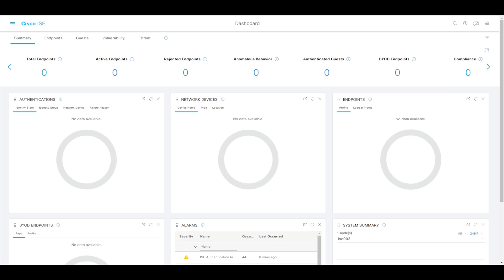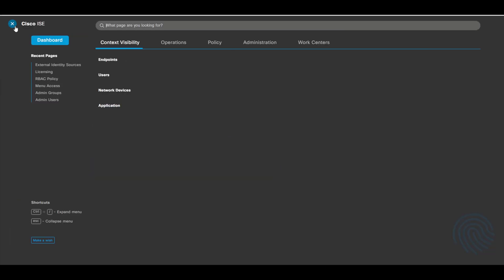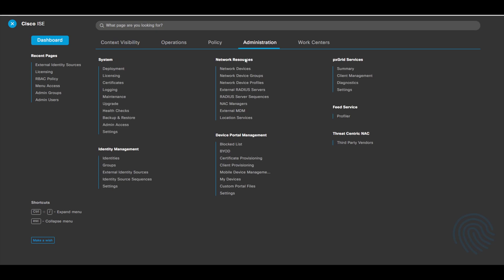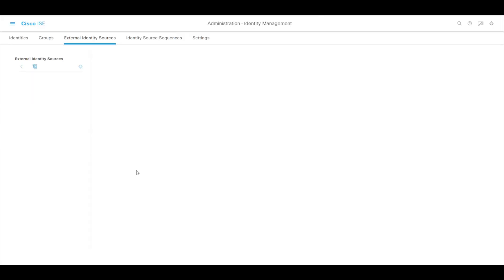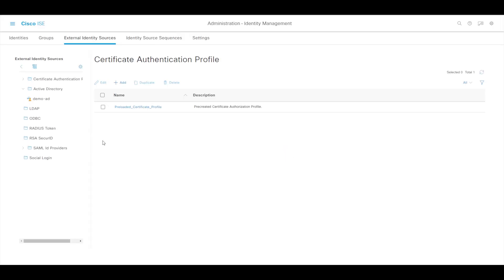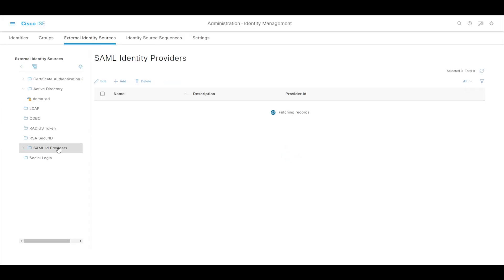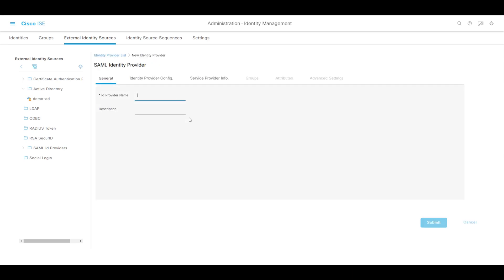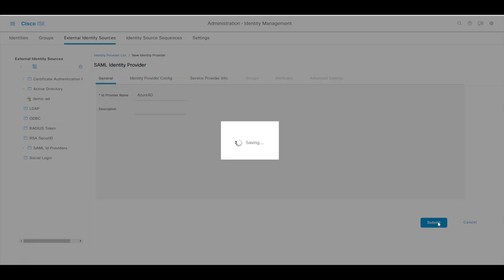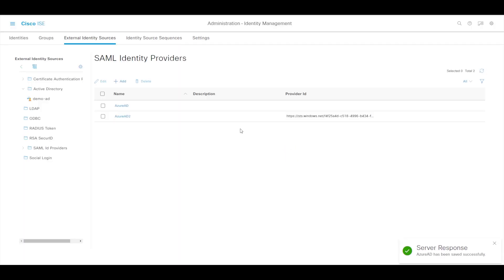So to start off with, we want to go across to administration on our ISE machine and then we go to external identity sources and then we go down to SAML identity providers. We'll start off by clicking add and we want to give this a name so I'm just going to call this one Azure AD and then I'll just save that.